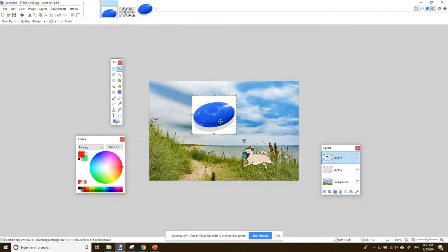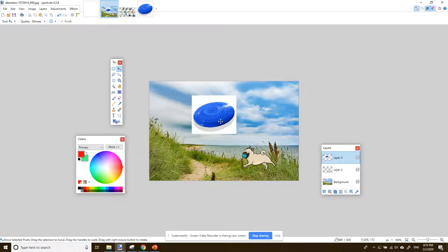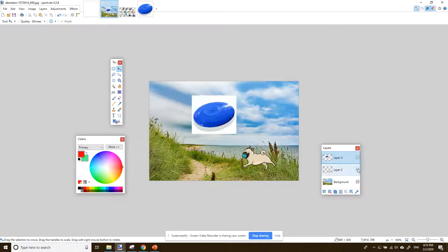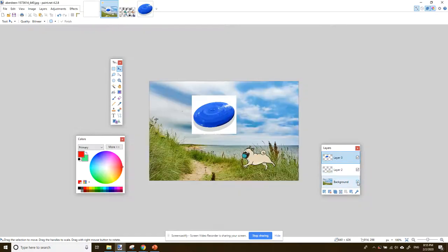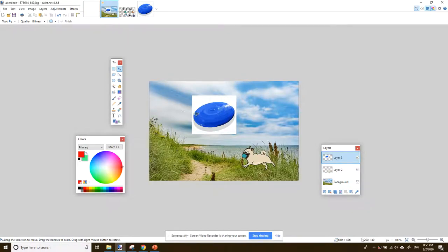I like that. And then escape. So layer three is our frisbee, layer two is our pug, and the background layer is the beach. But we've got this white outline we want to get rid of. So this is where magic wand comes in.